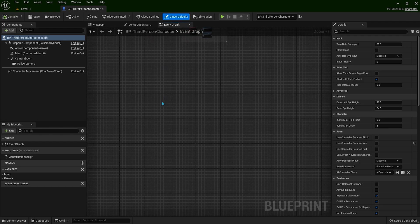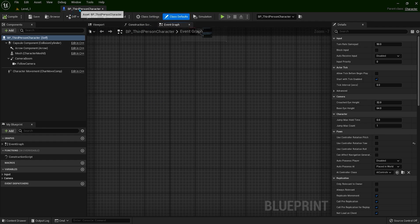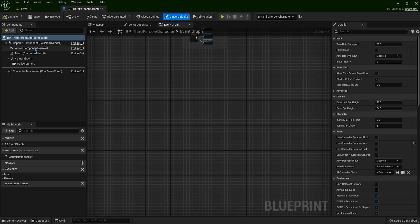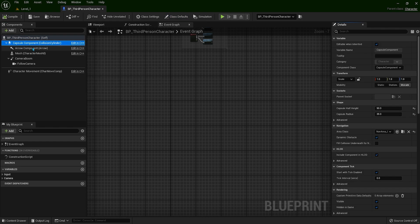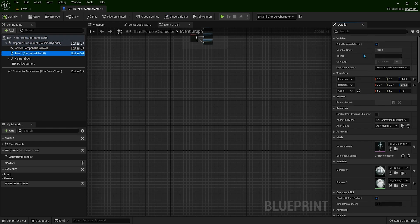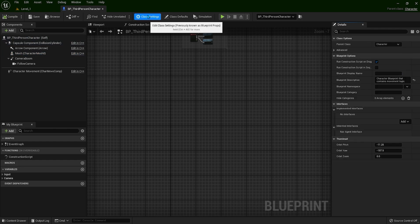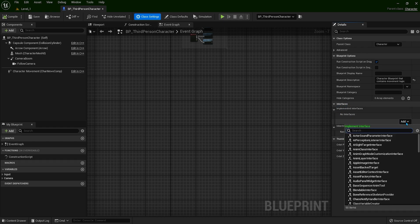Now how we can implement the interface that we have created? Let's go to Class Settings. We are in the third-person character. If you go to Class Settings, you can see different options here. On the right side we have Interfaces. We can add one here and let's find the name that we have created.